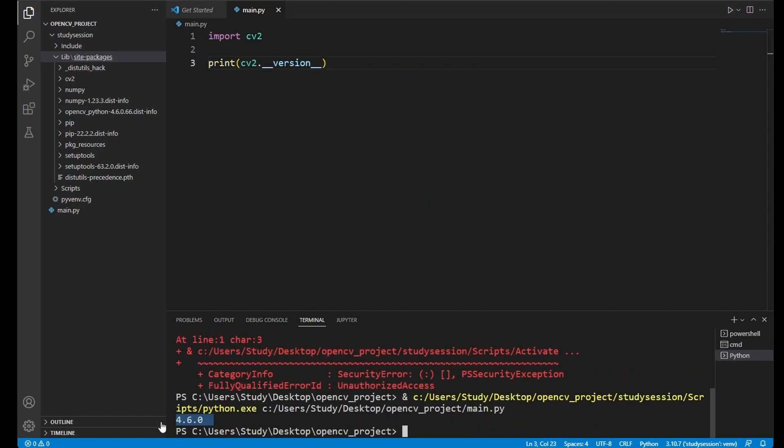Thank you for checking out this video and I hope it helped your understanding of how to install OpenCV in Visual Studio Code on Windows 11.